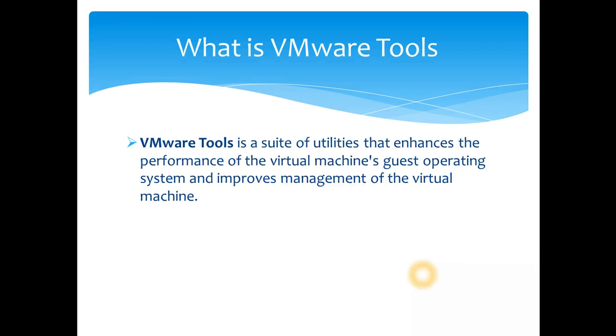So what is VMware Tools? VMware Tools is a suite of utilities that enhances the performance of the virtual machine. Virtual machine is guest operating system and improves management of the virtual machine. So in simple words, it basically enhances the performance.